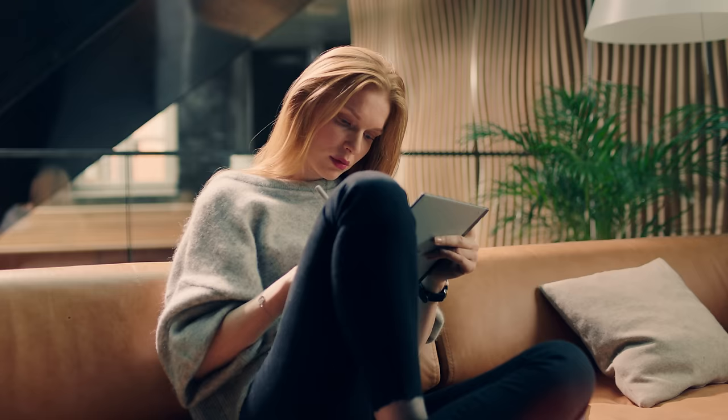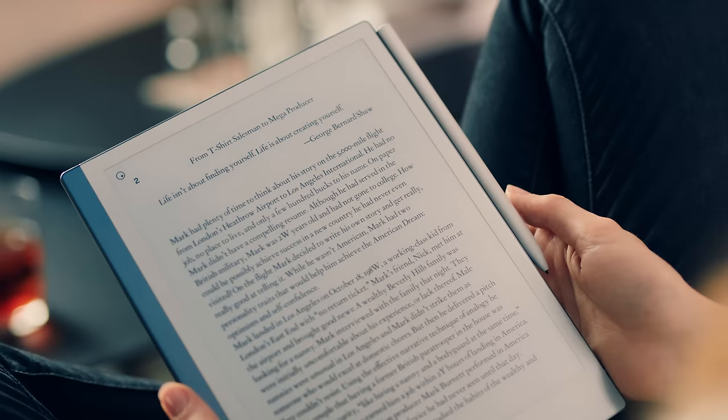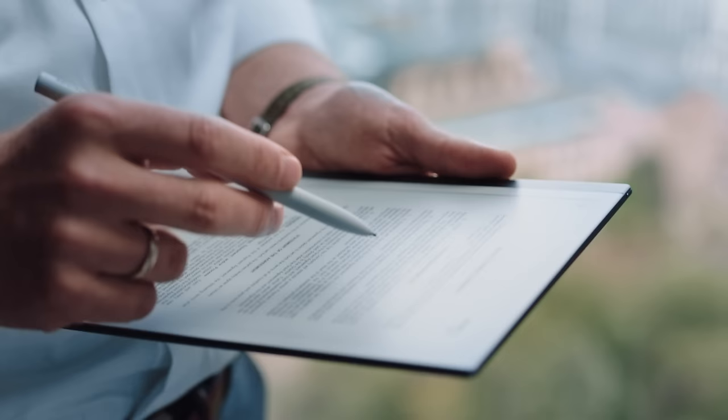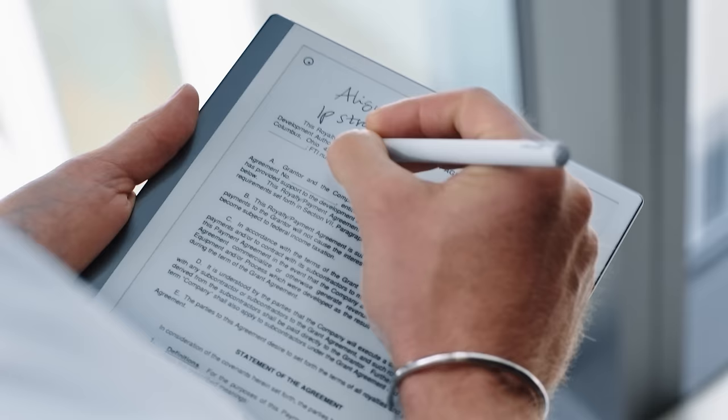A revolutionary new way to take notes, read and review documents. With a paper feel never experienced before on a digital device.